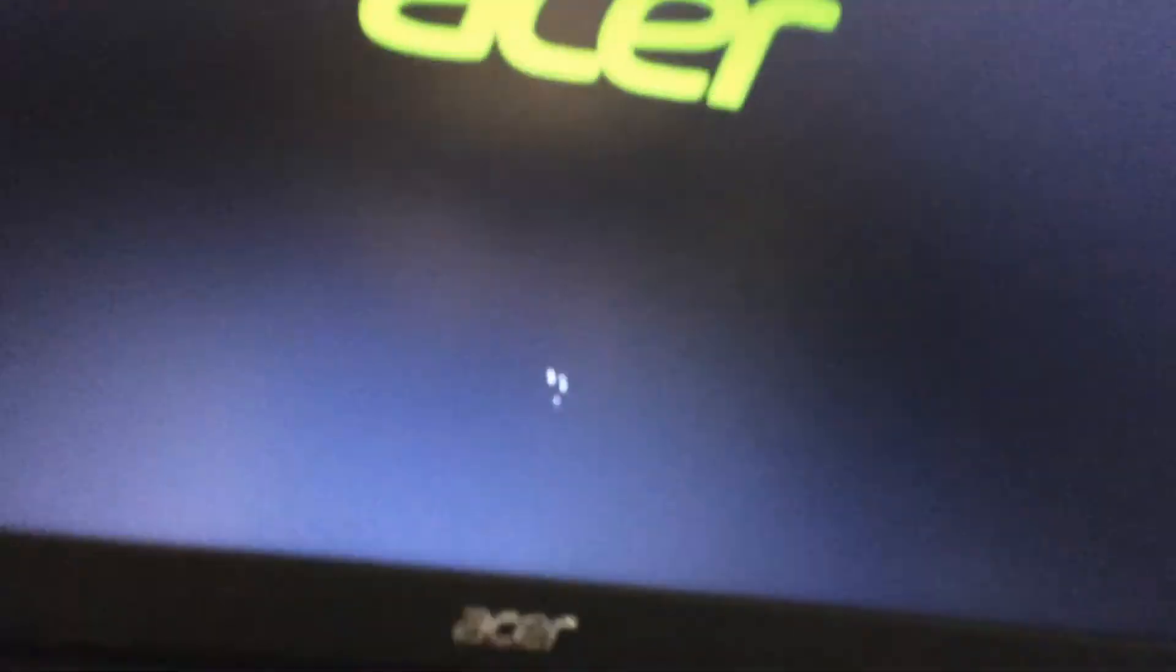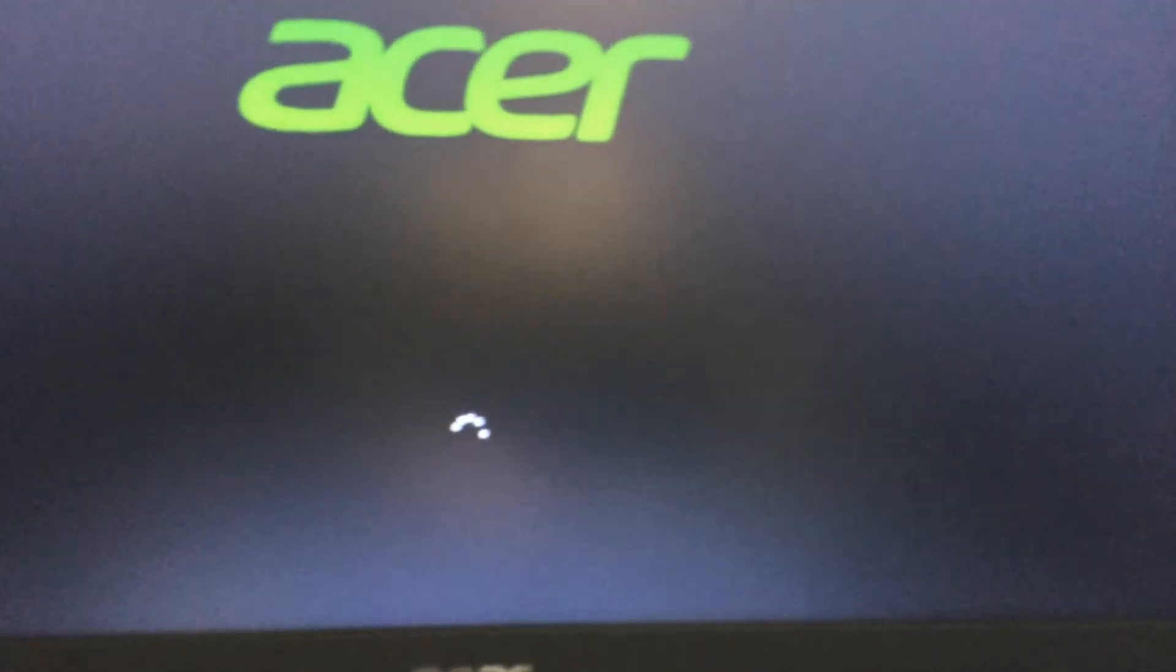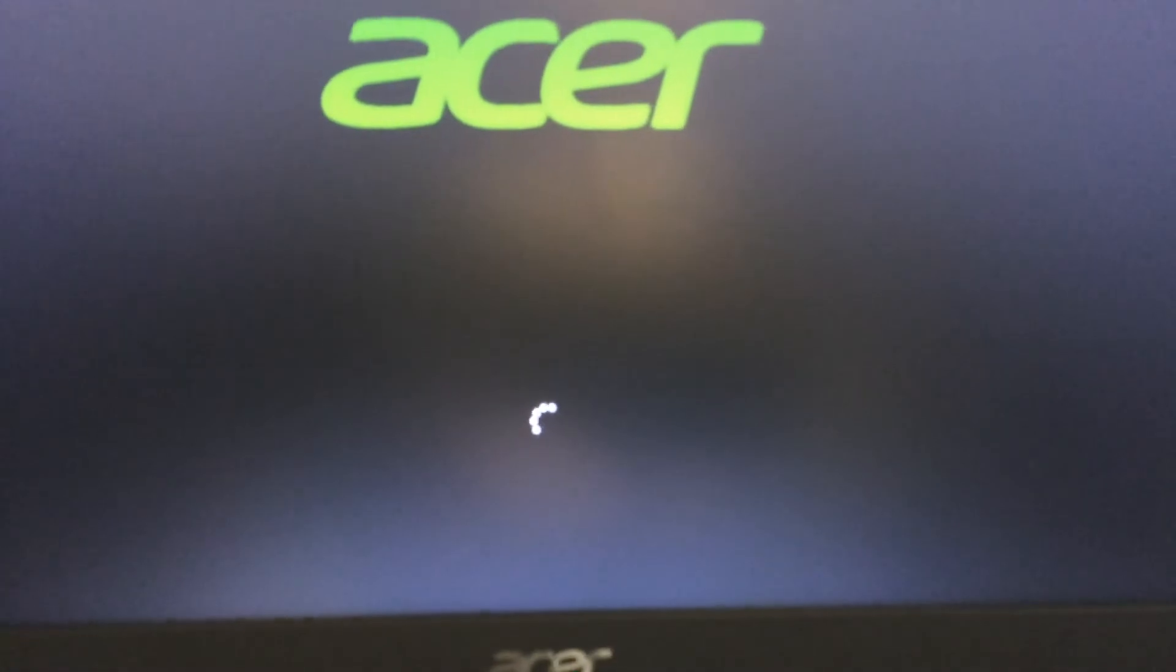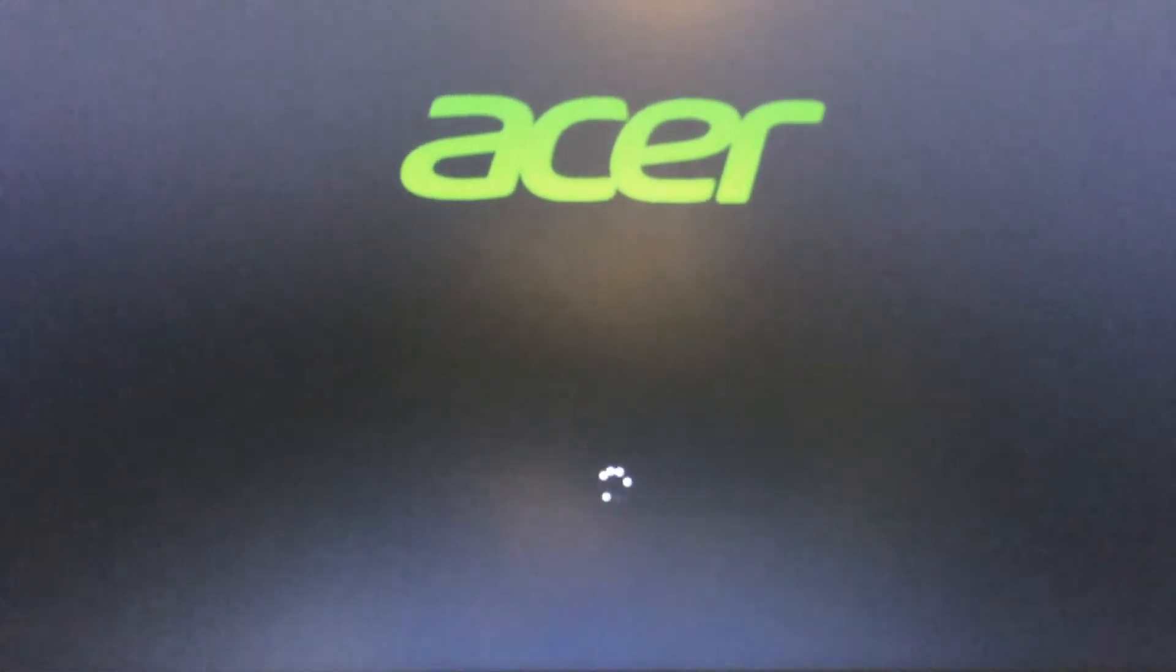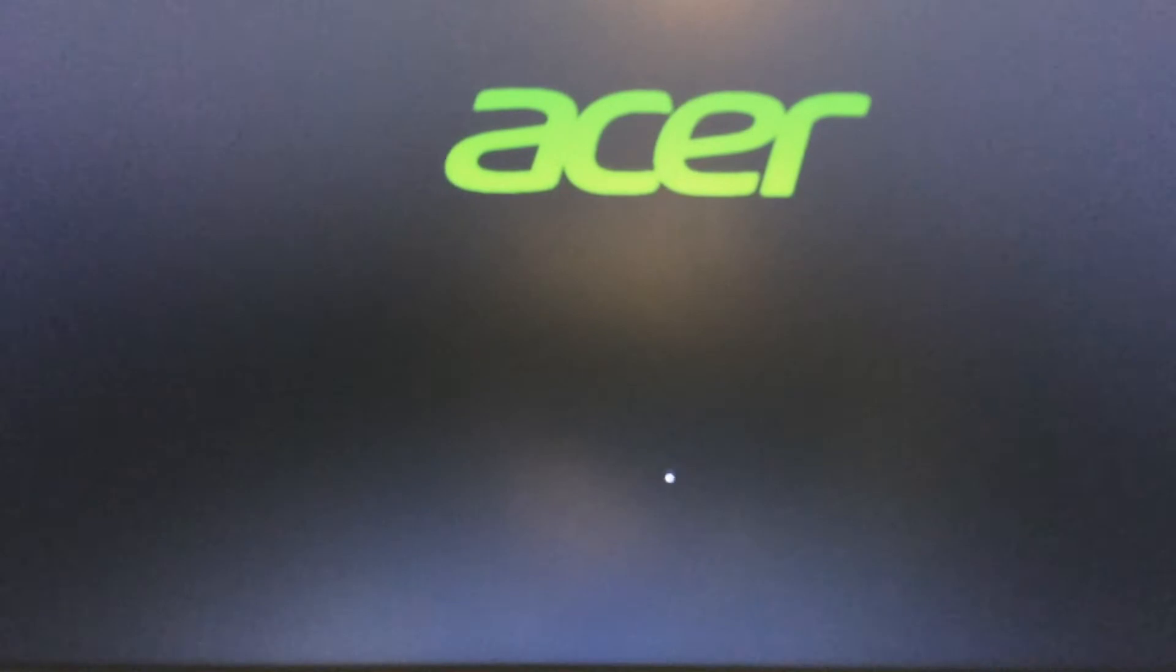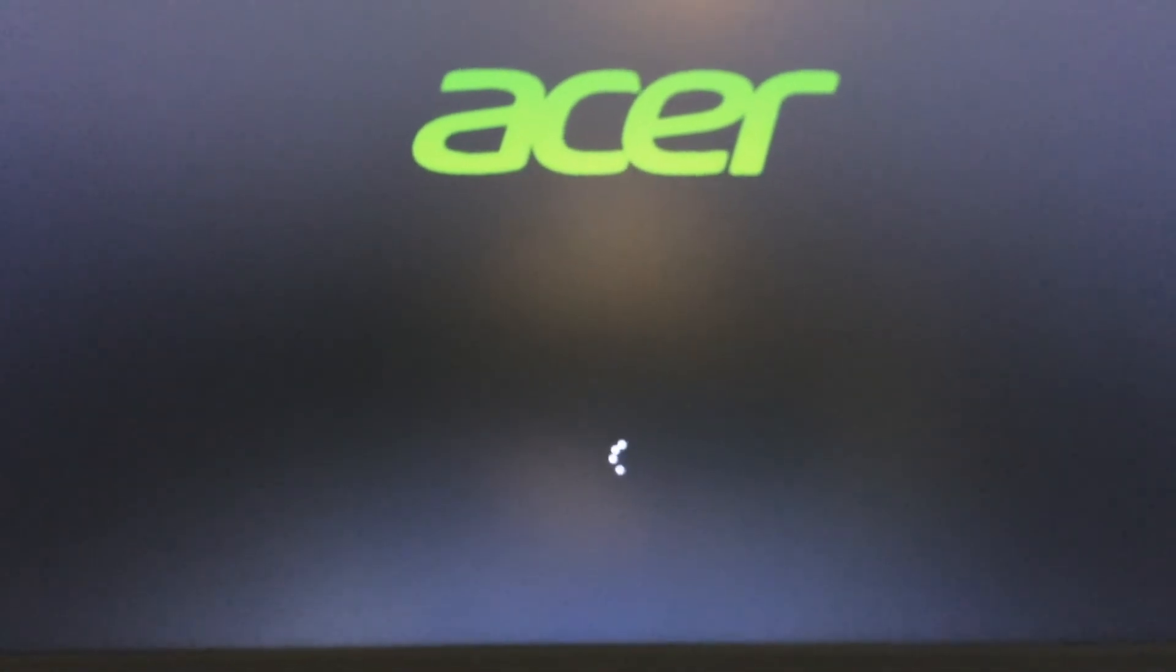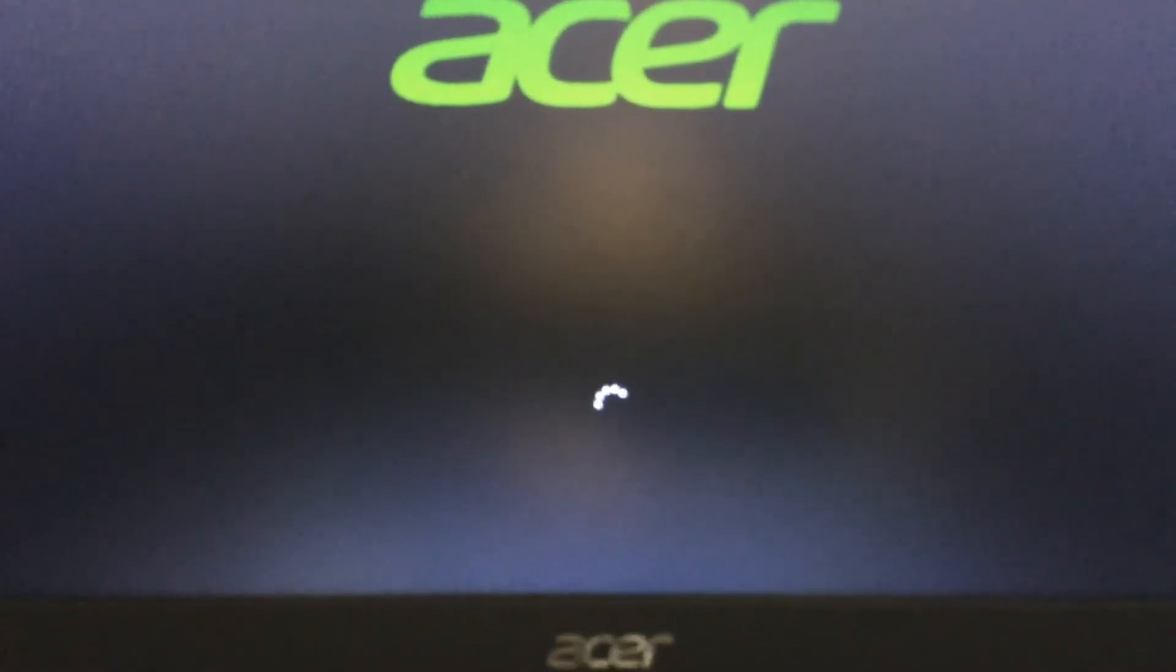It's just restarted into the main Windows installation. Now I'm going to listen to the hard drive. Can you hear that? It's just starting up at the moment and I'm going to listen to the hard drive.